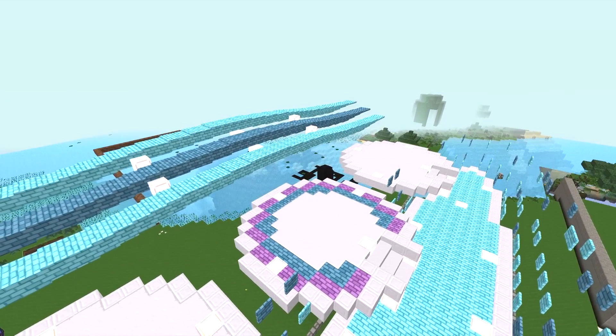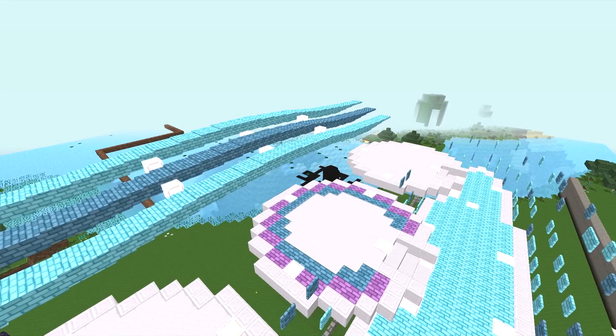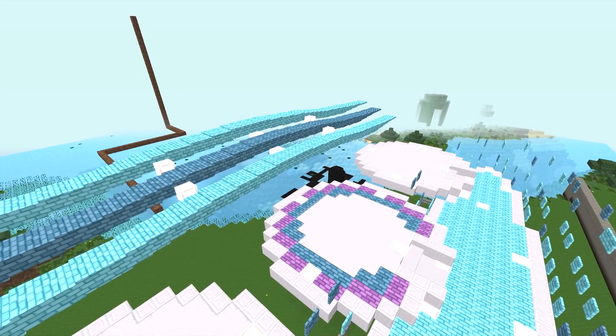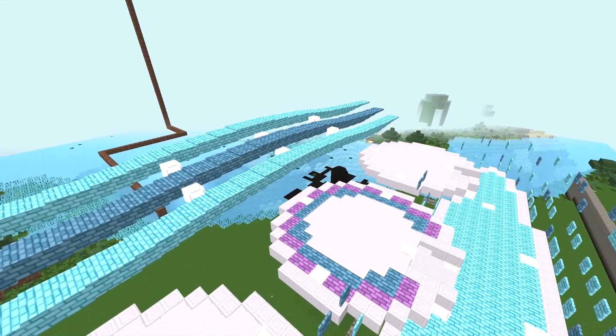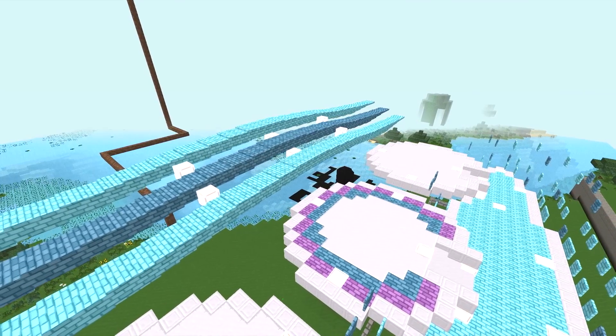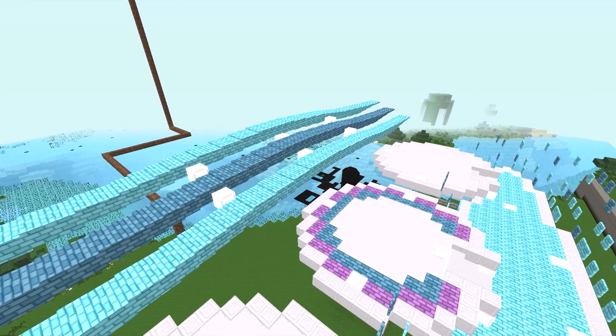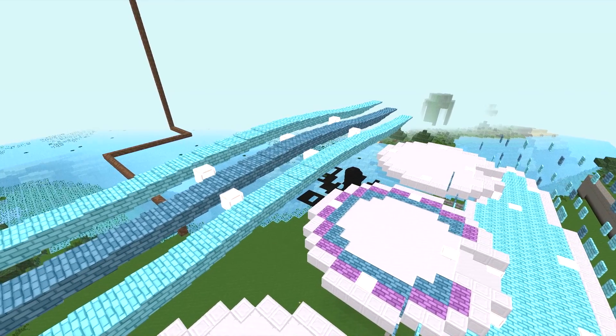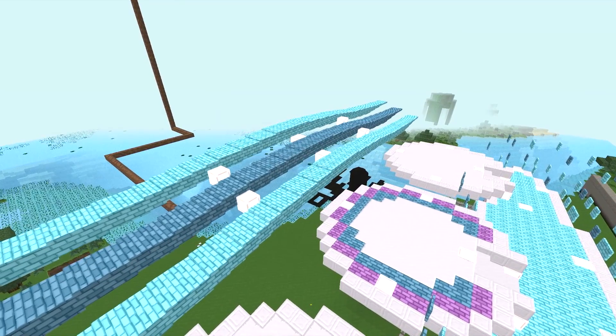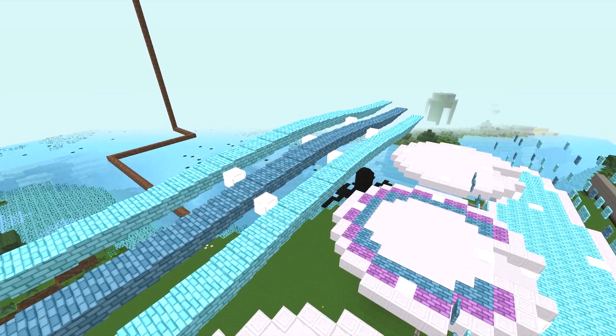Hey guys, welcome back to Bite-Sized Builds episode two. I'm Eggman and today we're doing circles and curves and things because they're important, they're interesting, they're fun, and they're a little bit intimidating if you haven't really done them before.